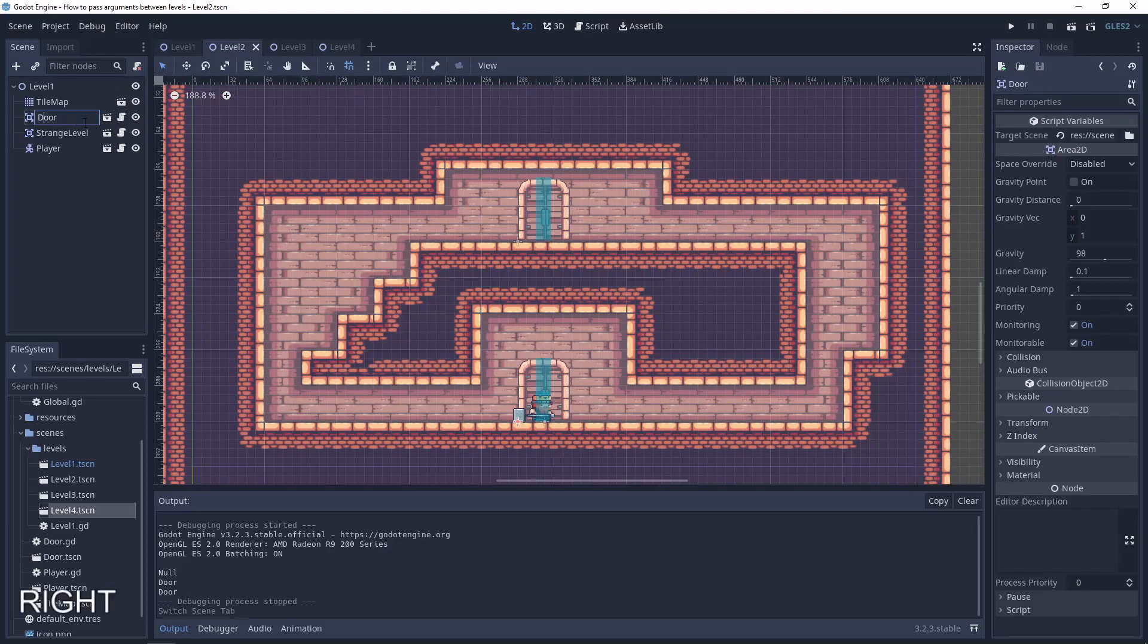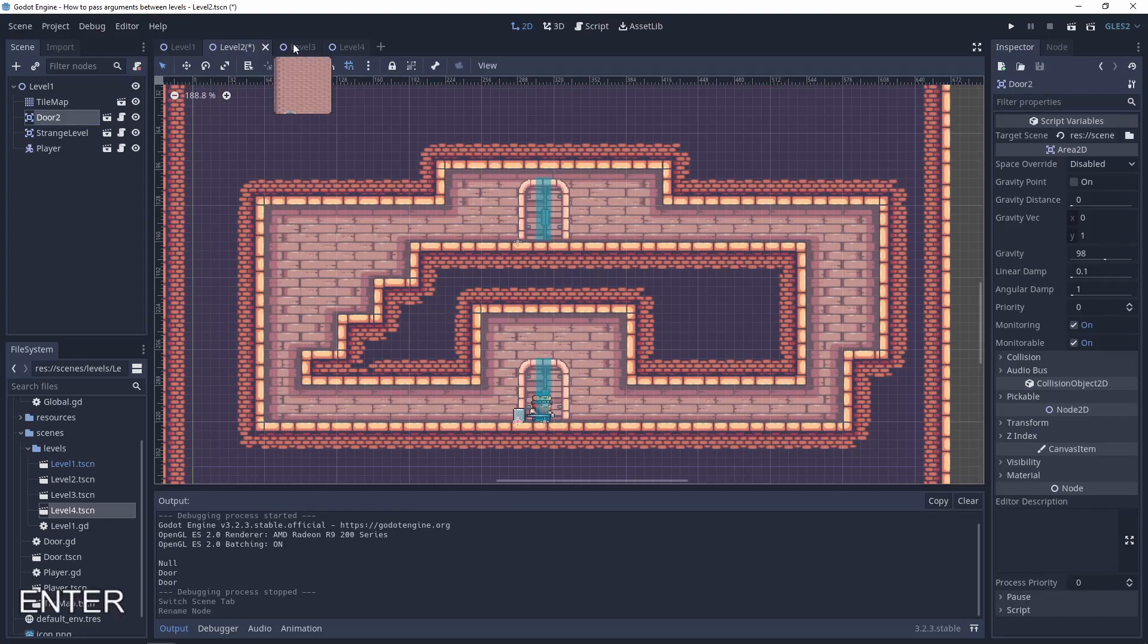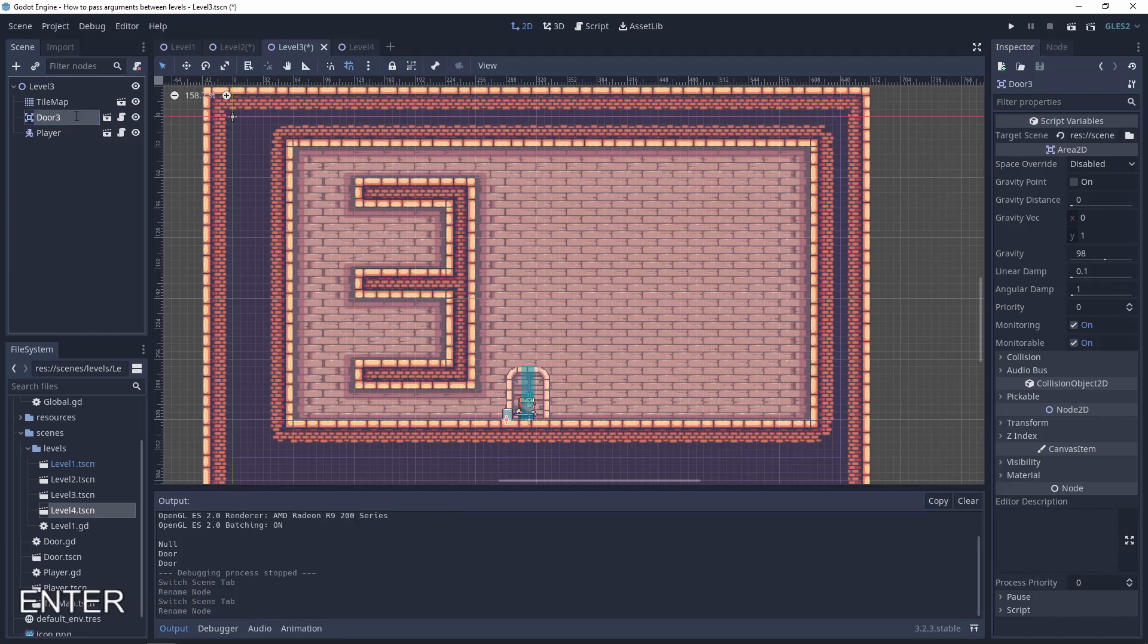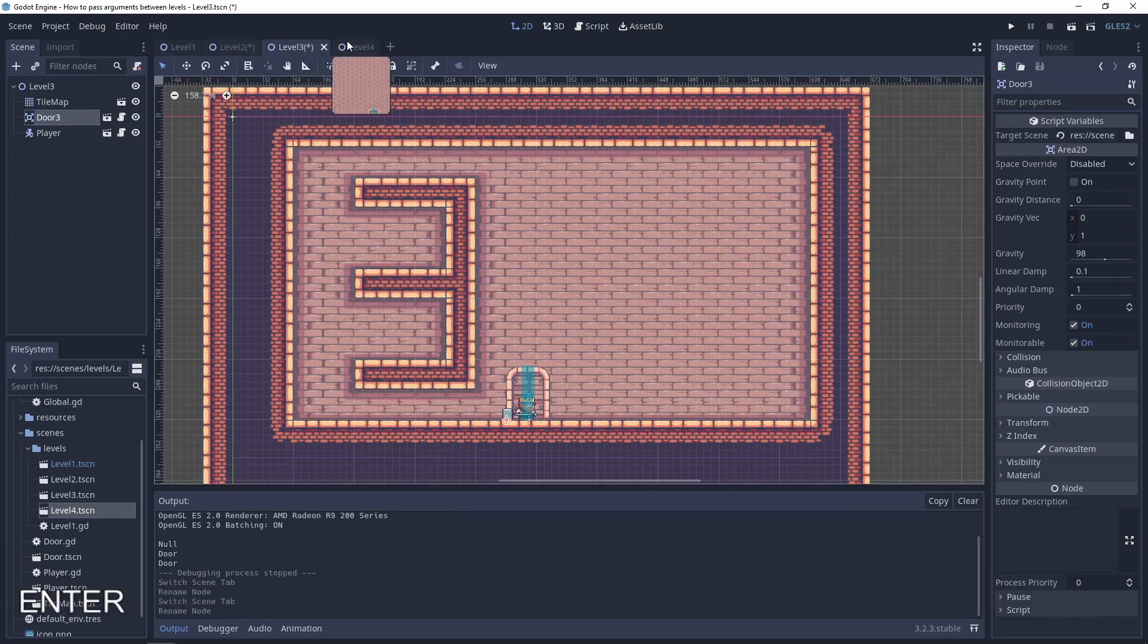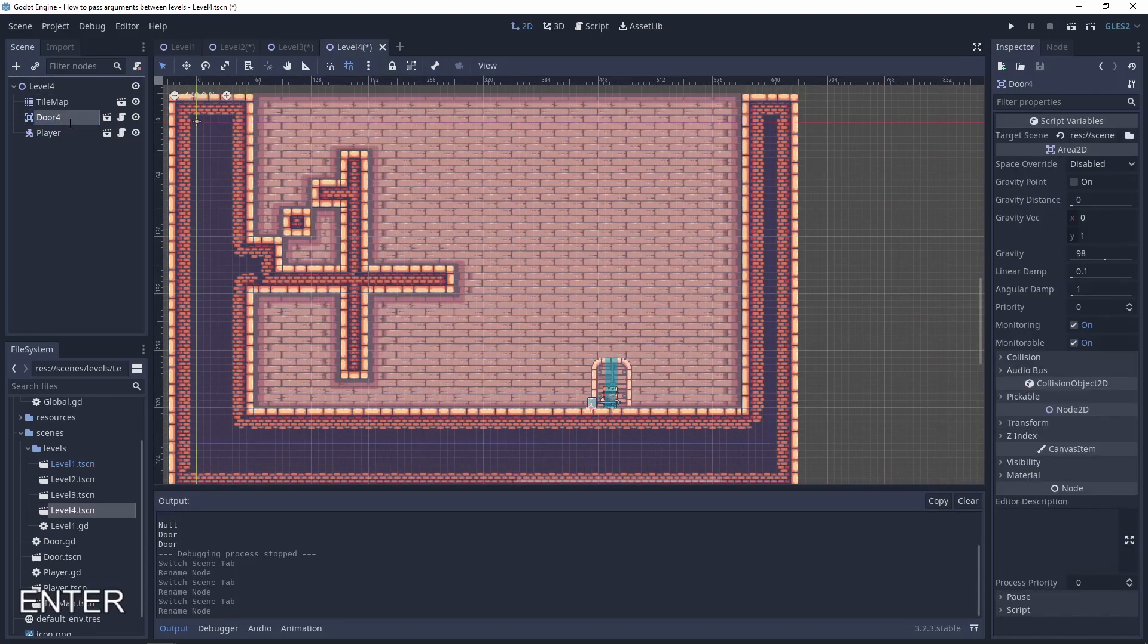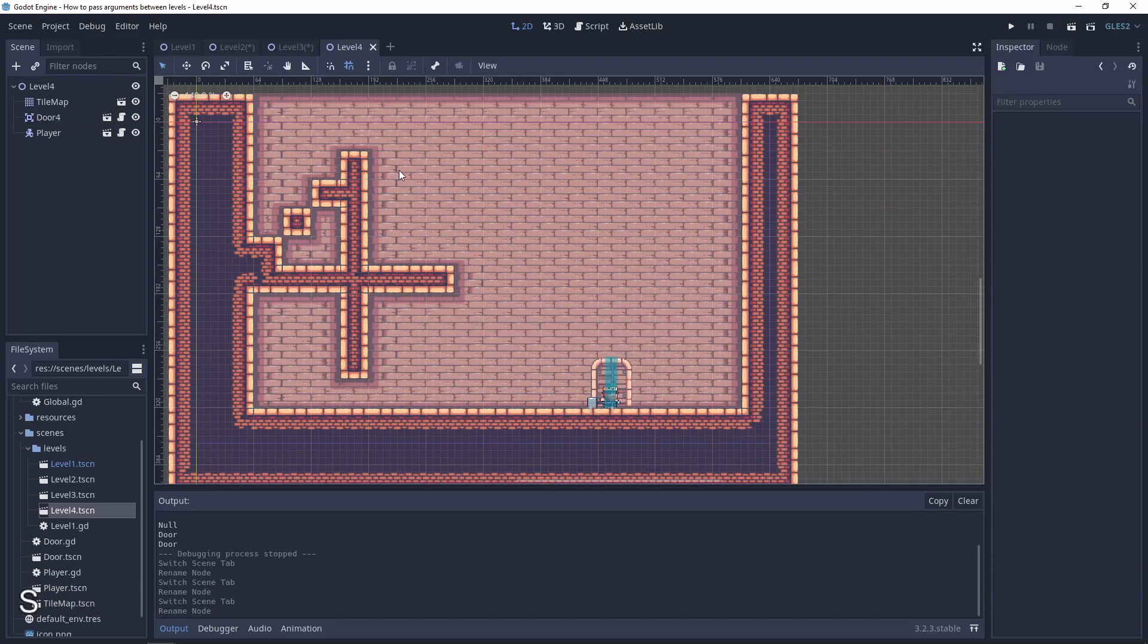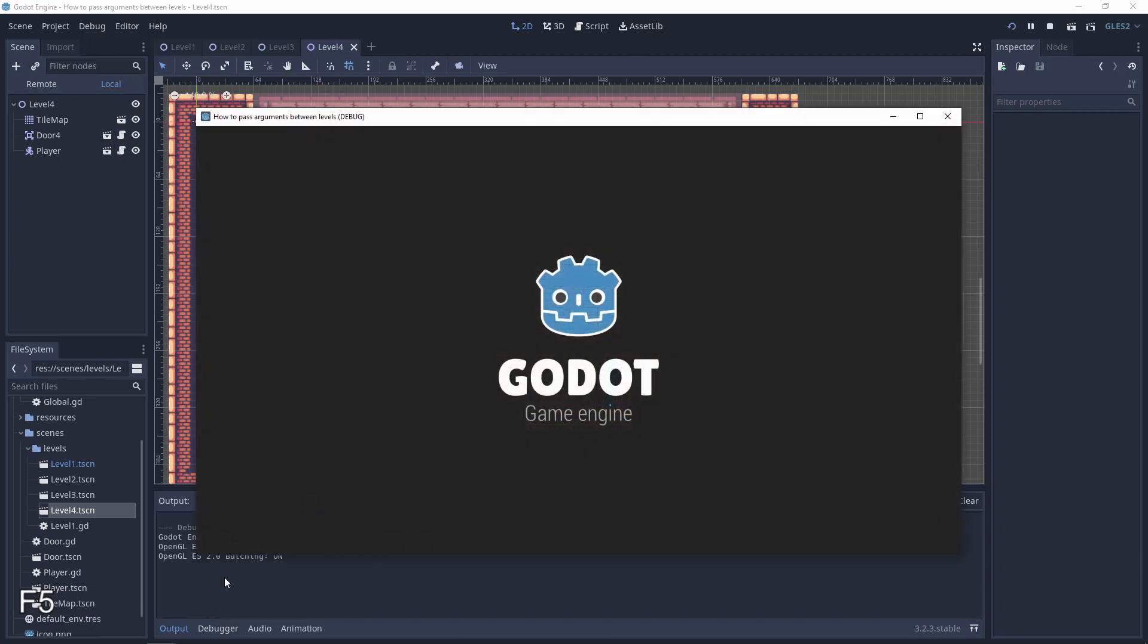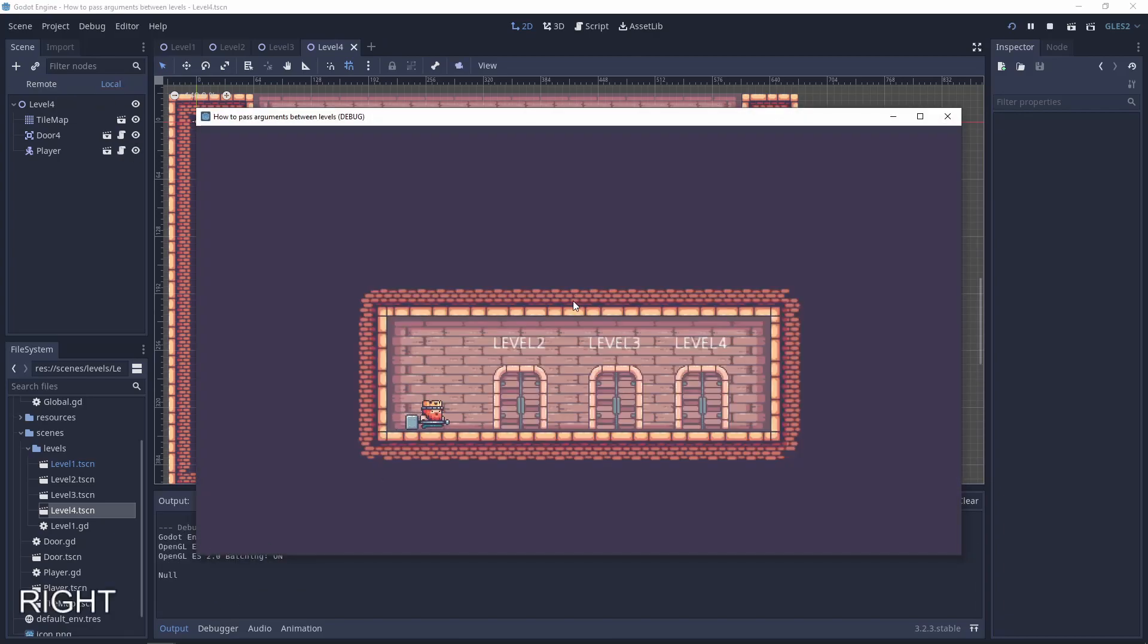We'll change this to door 3, this to door 3, and this for door number 4.